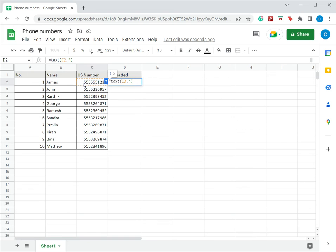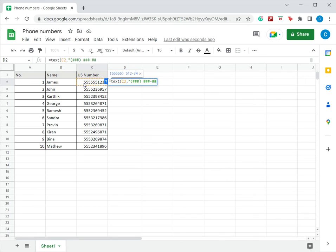So I start with the brackets, three hashes, close brackets, space, three hashes, hyphen, four, and then I close the quotes here and close brackets and press Enter.